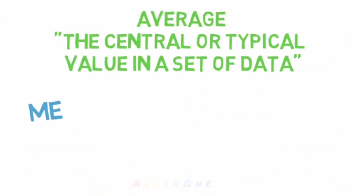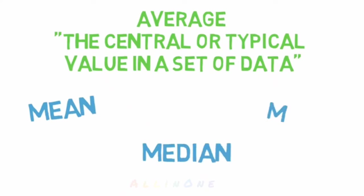An average refers to the central or typical value in a set of data. This includes the mean, median, and mode. However, it's usually most associated with the mean. So let's start with the mean, the most common average.